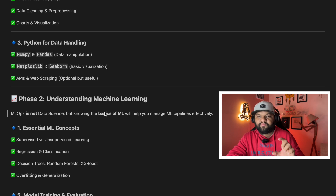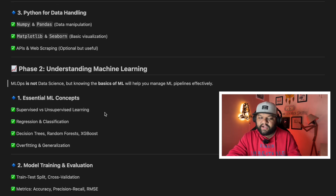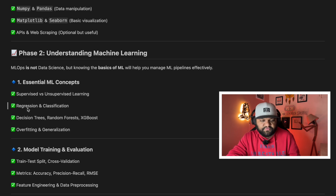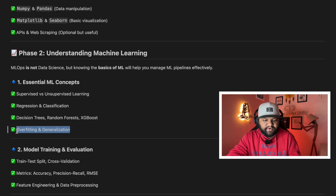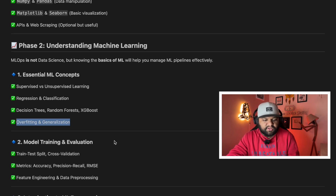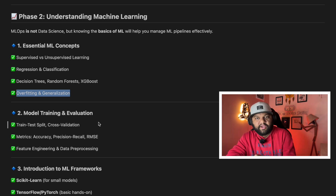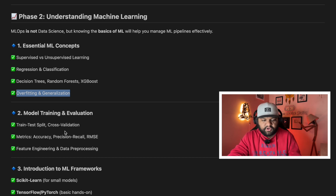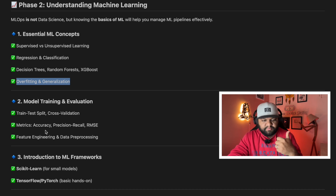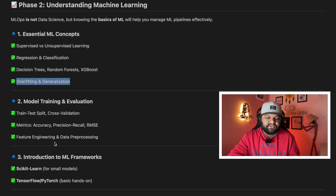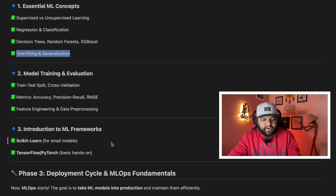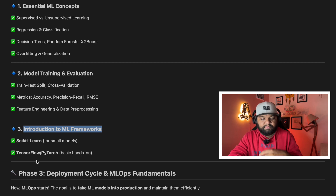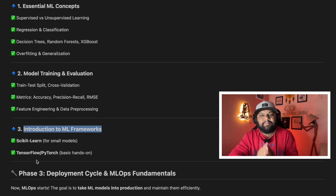In phase two, machine learning comes into the picture. You need to understand essential ML concepts like supervised and unsupervised learning, regression and classification, decision trees, random forest, XGBoost, overfitting, and generalization of ML models. Then comes model training and evaluation: train-test split, cross-validation, and metrics like accuracy, precision, recall, and RMSE, along with feature engineering and data pre-processing. Finally, an introduction to ML frameworks — scikit-learn, TensorFlow, and PyTorch — with hands-on practice.